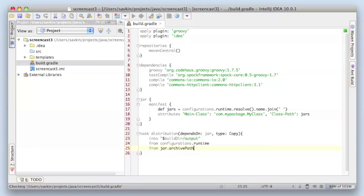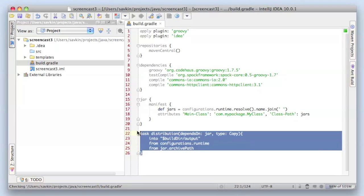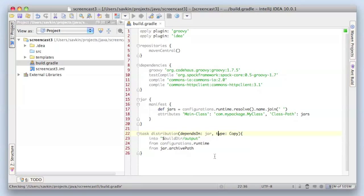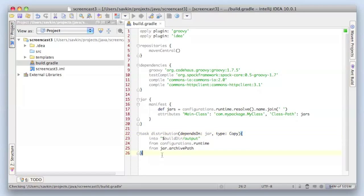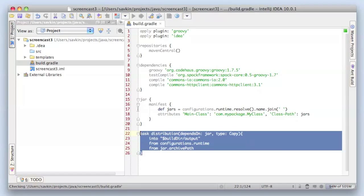Okay, this is a task that we added. We specified such parameters as type - it's a copy task - and we specified depends on, so when we execute distribution task, our task, it will trigger jar task, so our jar will be ready. We also specify where to copy our files to and which files to copy. So it's all simple.